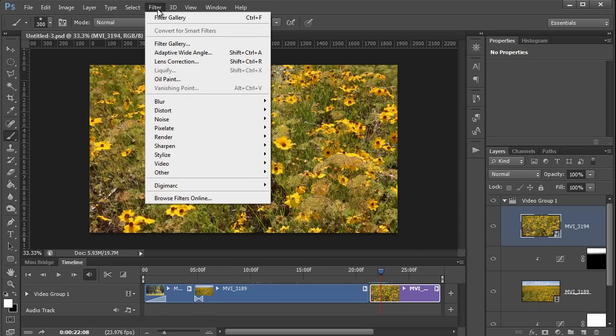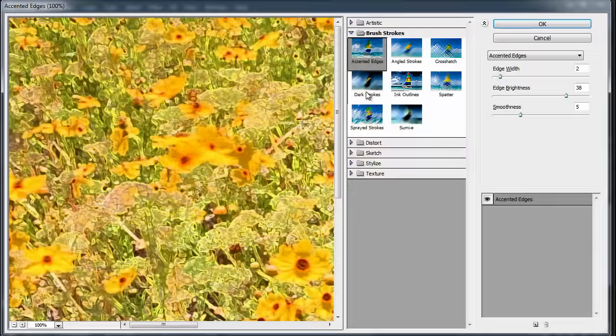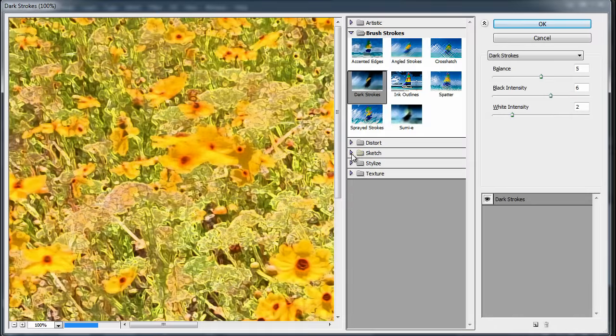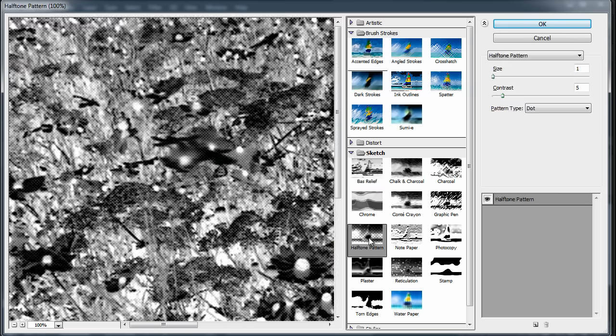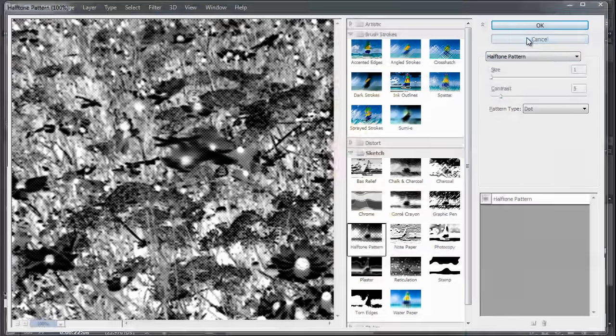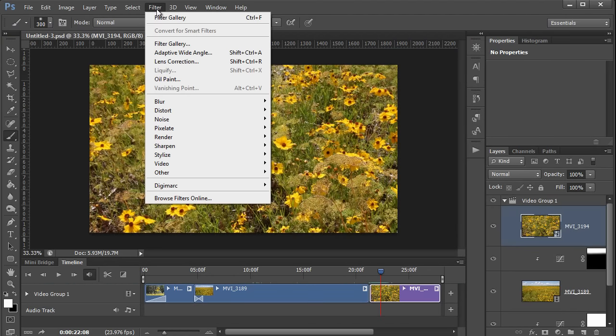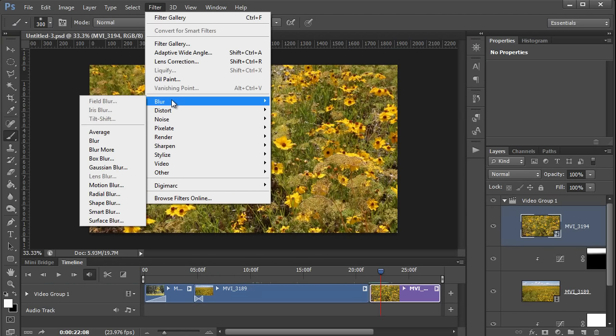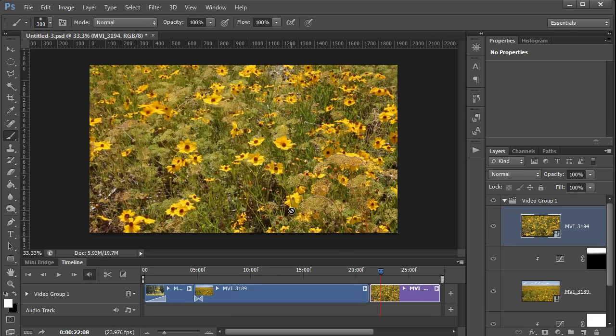And of course it doesn't have to be the oil paint filter. There are dozens of different options. Some of them are pretty cool actually. But then there are also some filters that simply are not available for smart objects, including the new blur filters. So for those sorts of effects, you'll need to use the old fashioned methods with older filters.